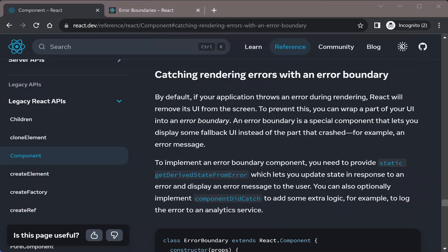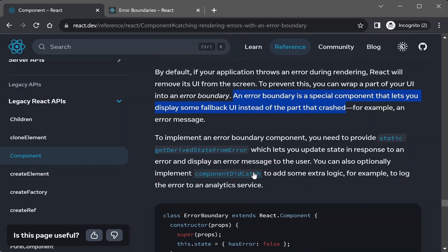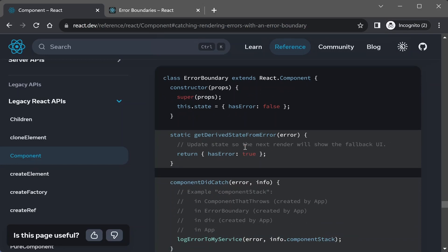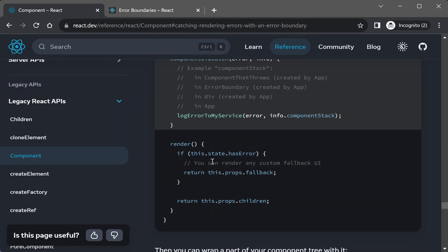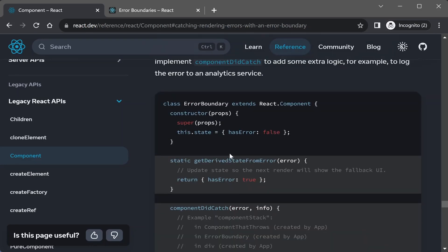This week we're going to talk about error handling in Next.js and React. React has an external API for handling and recovering from errors that a lot of people don't know about — it's called error boundaries. An error boundary is a special component that lets you display some fallback UI instead of the part that crashed. Because of the way error boundaries are implemented, it's not possible to implement them as a function component, so you have to use class components.